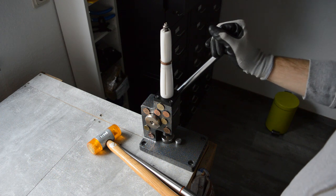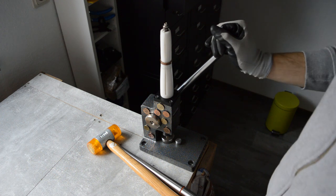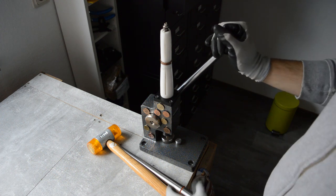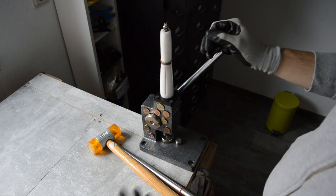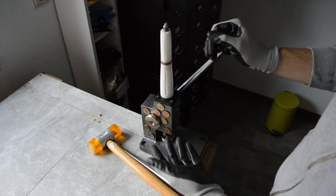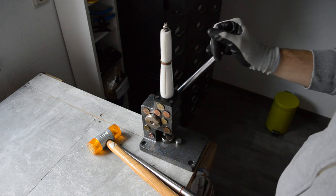Alright, that was it for this video. I hope I might have given you an idea how to extend your ring stretcher.